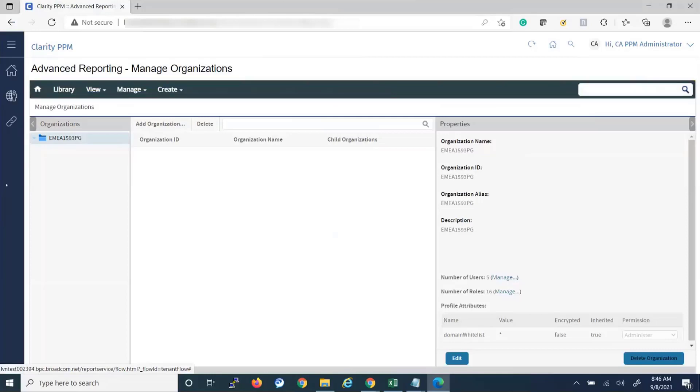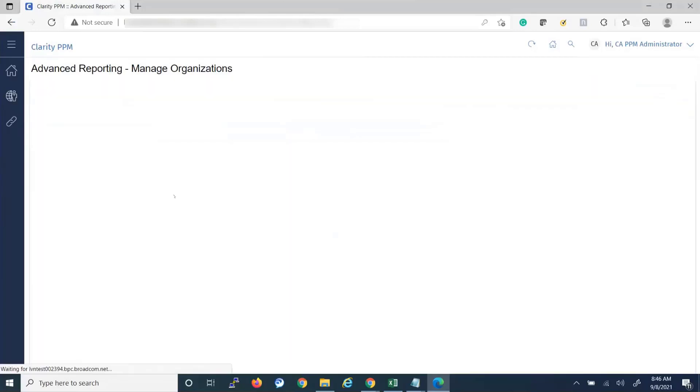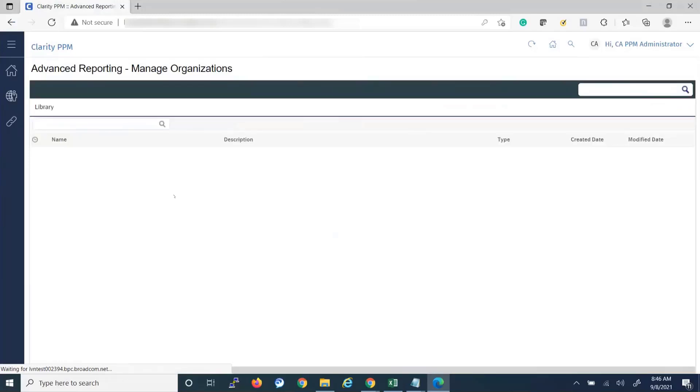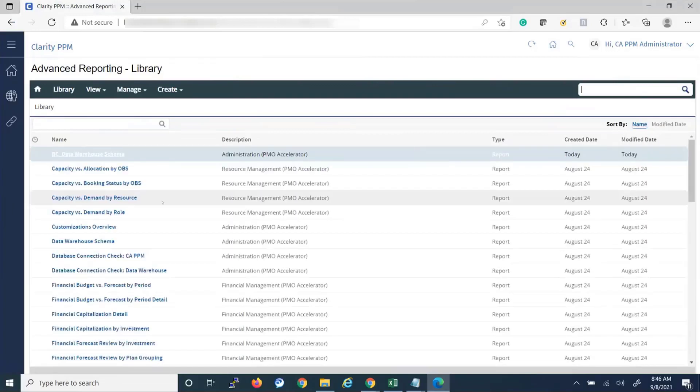Close. And then let's go to Library where we should be able to see the Broadcom report that we just imported. There it is.